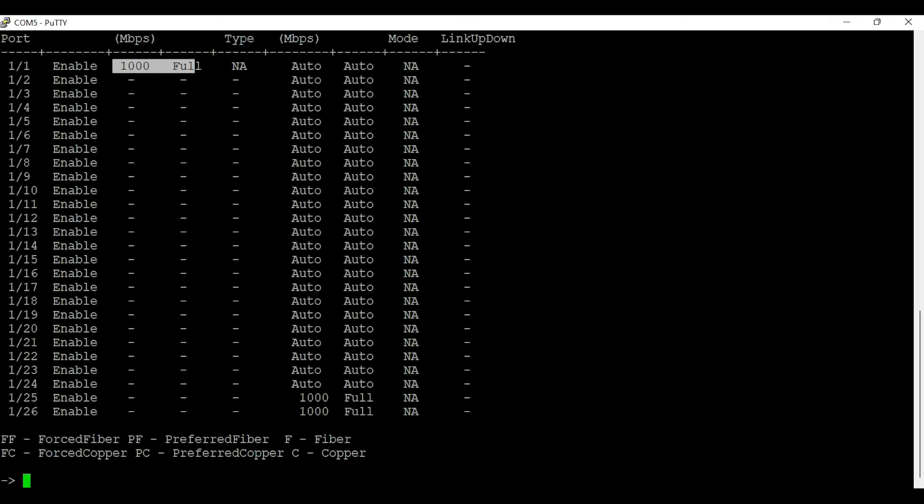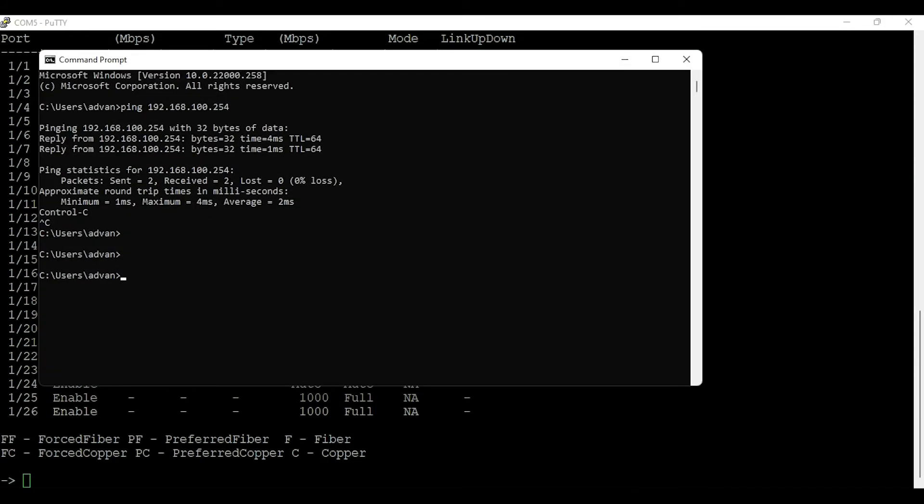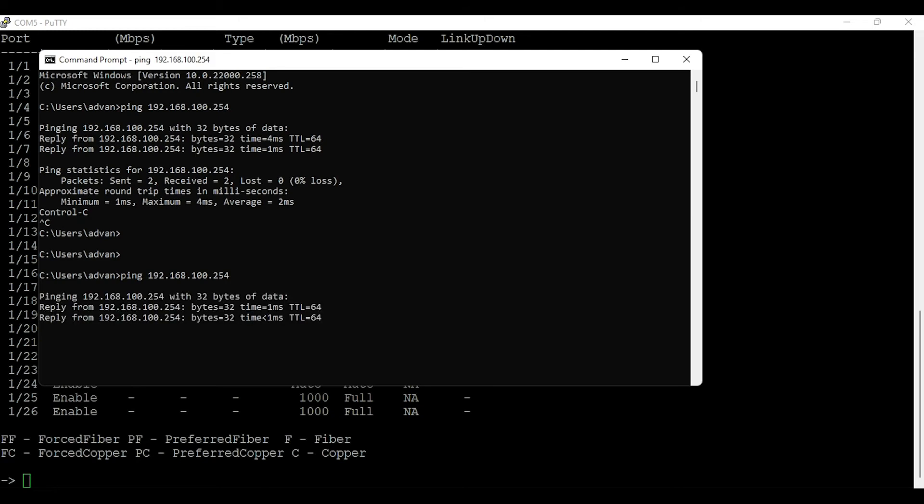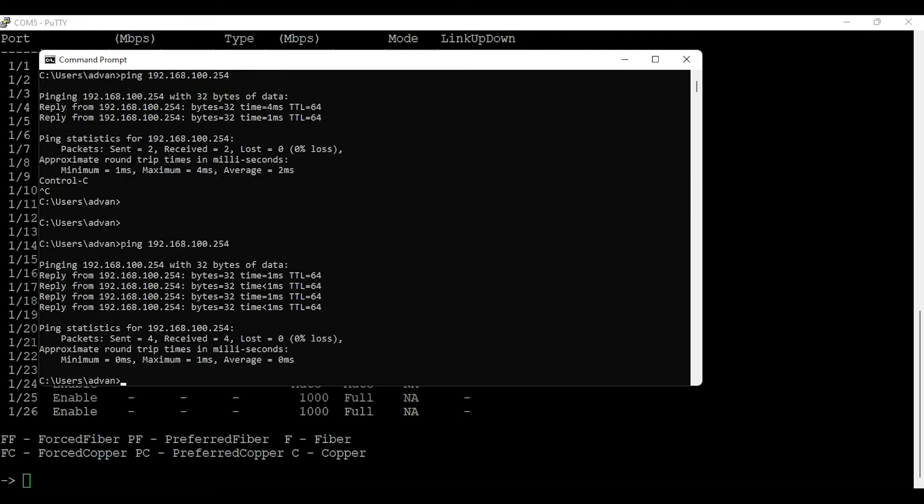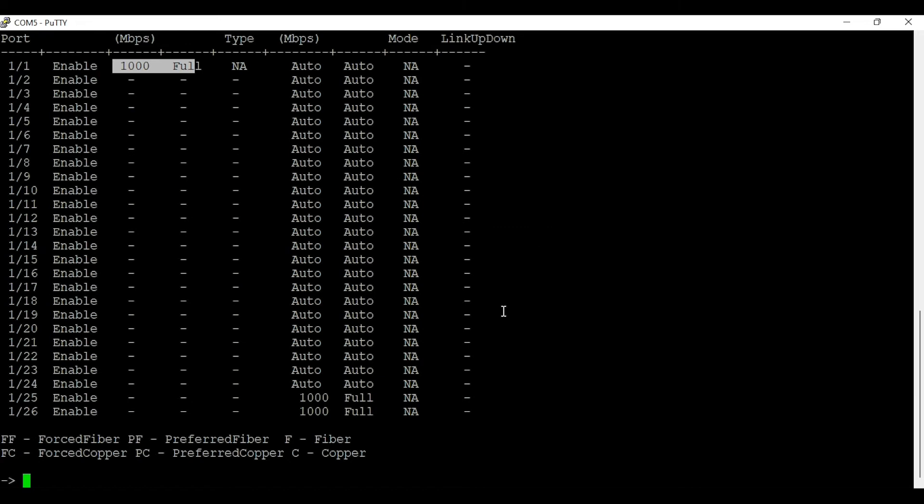I am going to make sure I have connectivity to the switch by opening a command prompt and running a ping command: 192.168.100.254, which is the IP address of the switch.